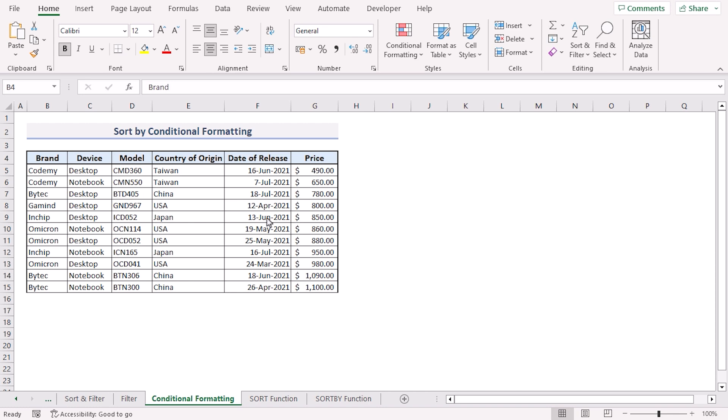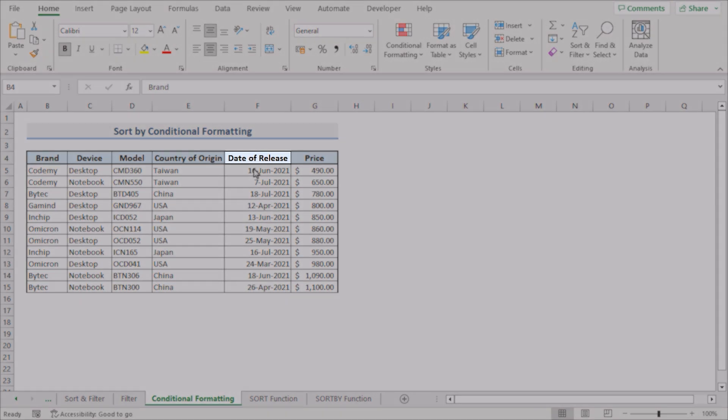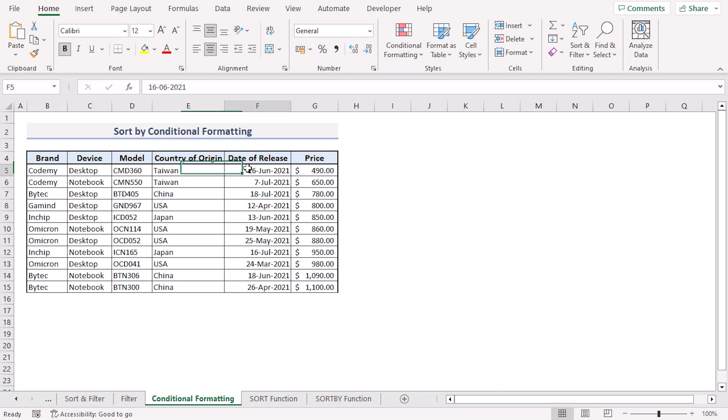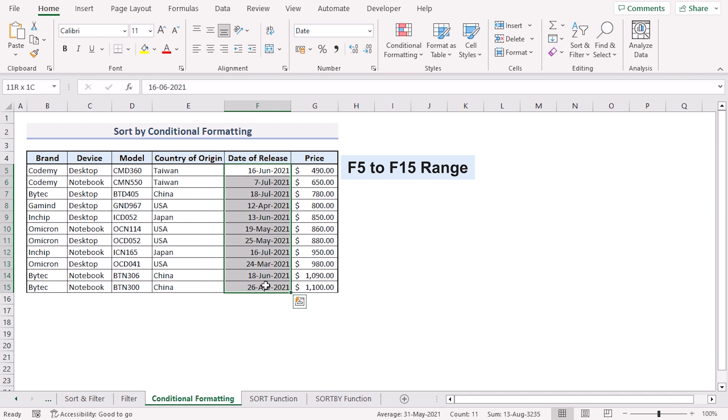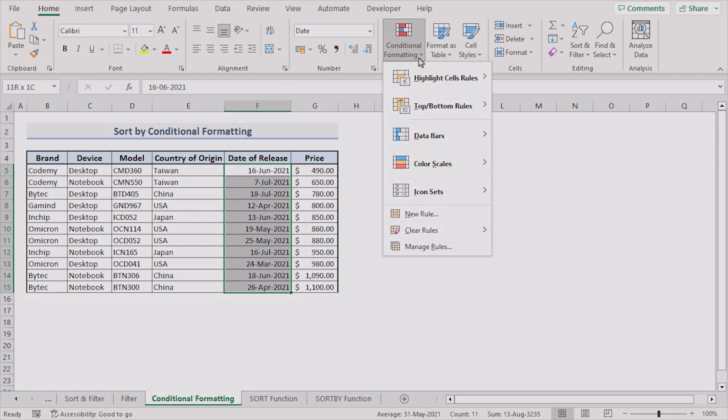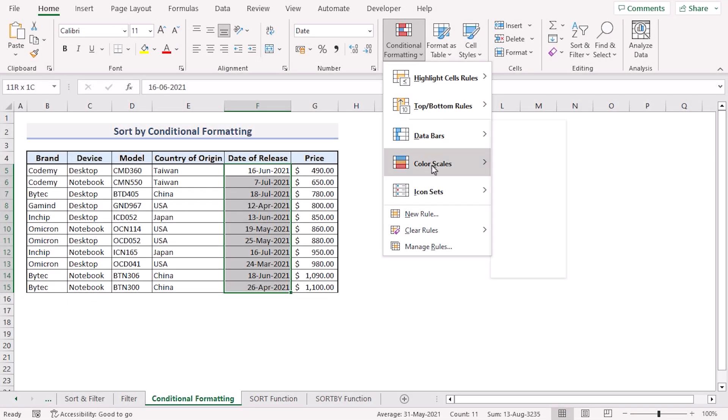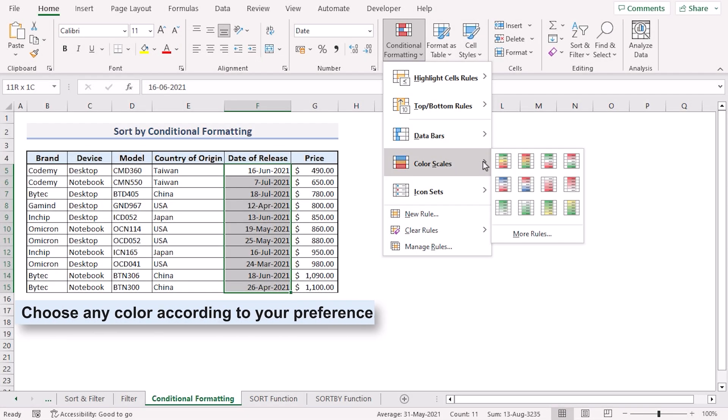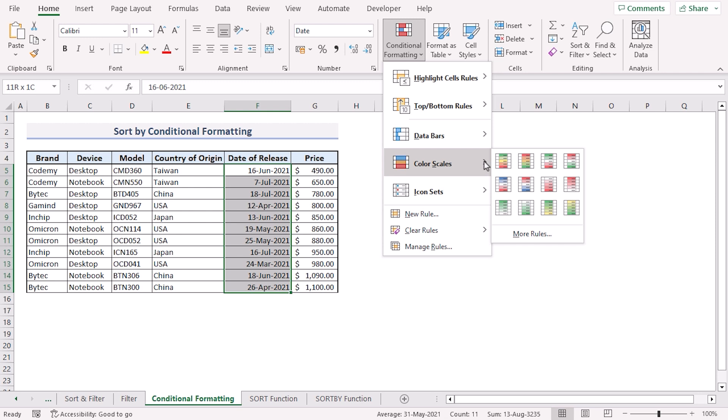Let's apply conditional formatting to our date of release column. First select the F5 to F15 range. Click the home tab. In the styles group choose conditional formatting. Go to color scales. Here we can choose any color according to our preference. I'll select the green and white color scale.